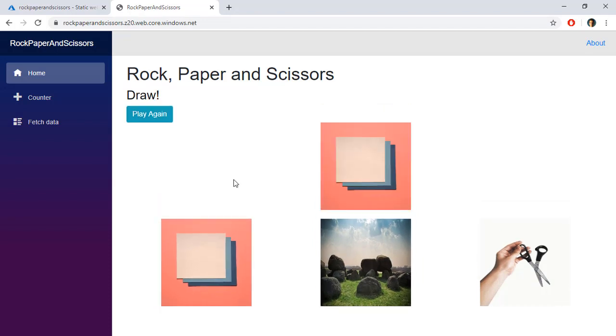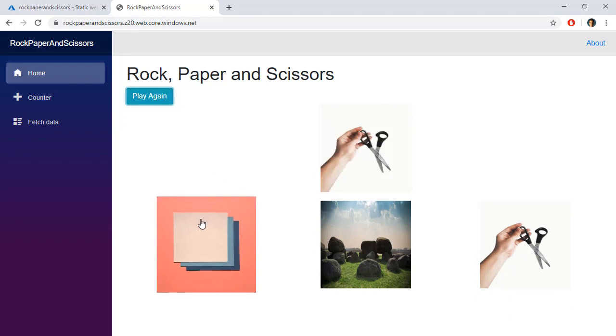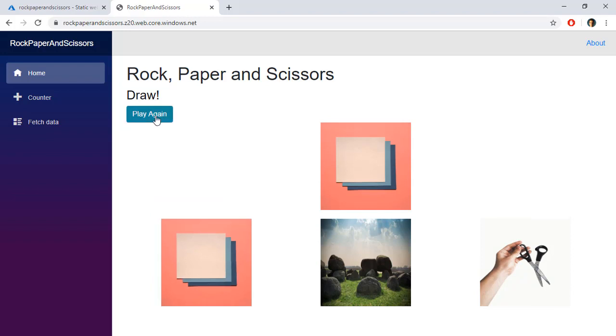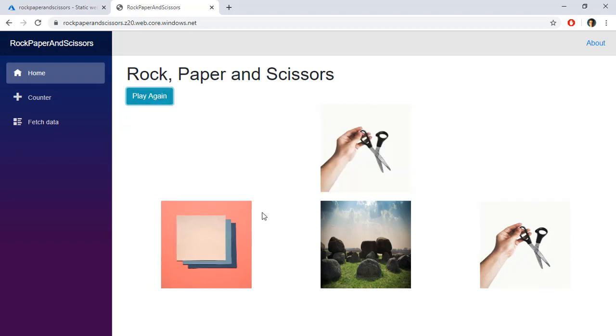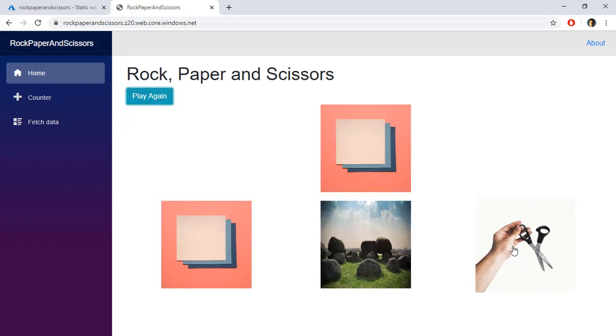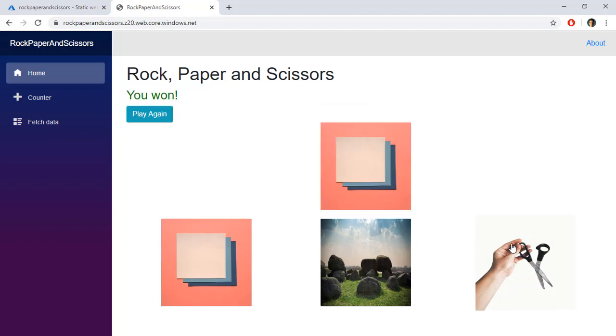But the important thing is that we have published a Blazor WebAssembly application in Azure Storage which means that we are going to spend less money by having it published. Finally I won.